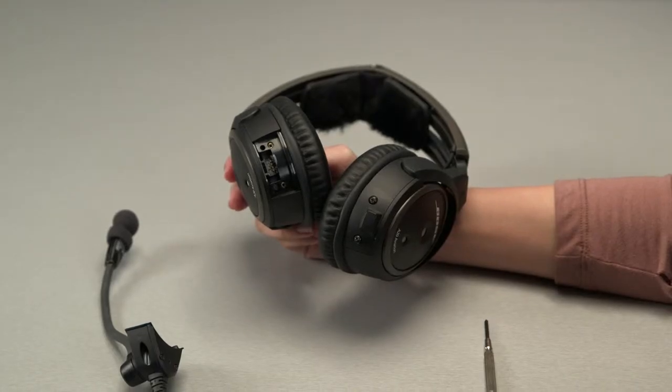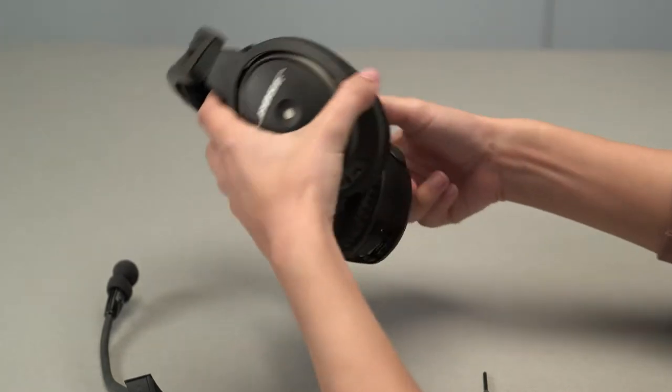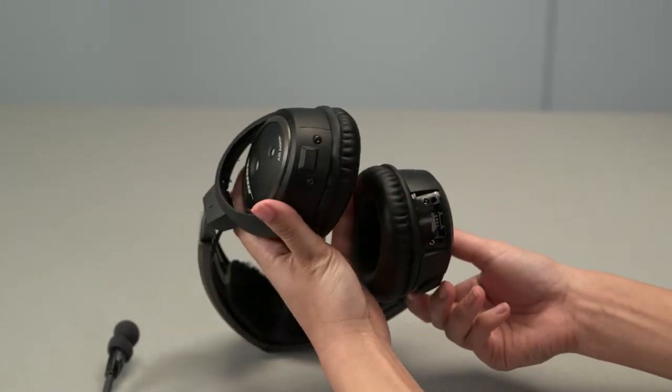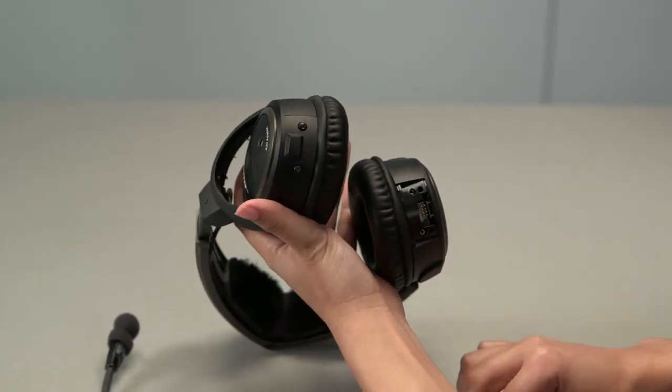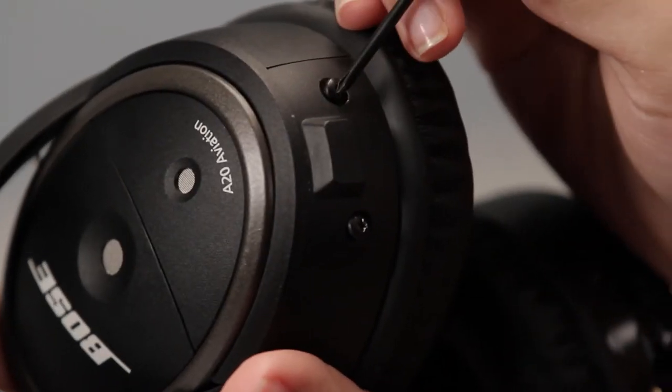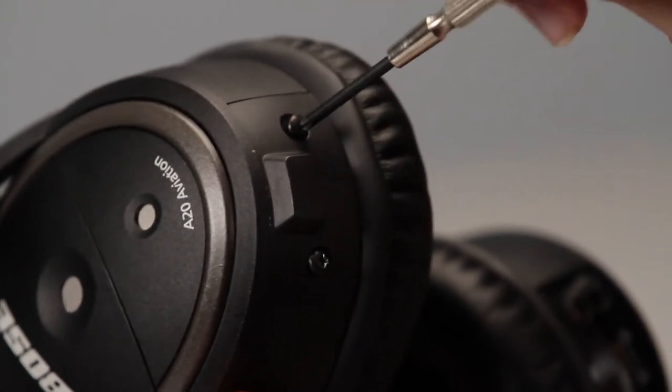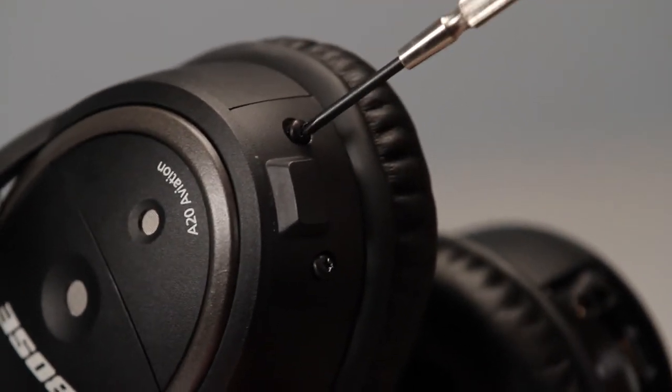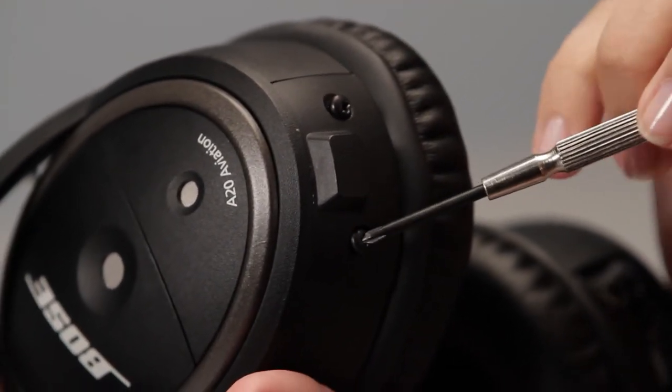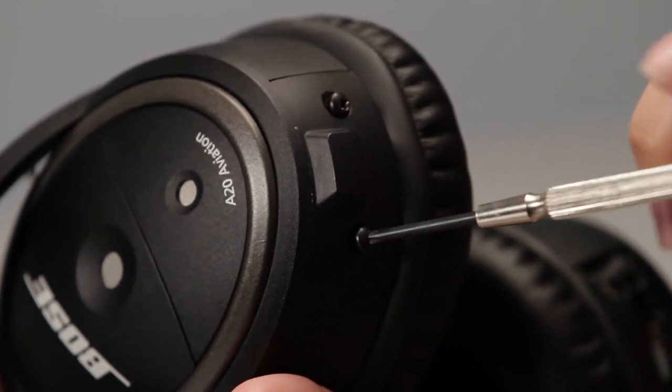Now you want to go to the other ear cup and, with your Phillips screwdriver, loosen the screws to the access cover. Here's where you want to be careful not to lose the screws because they can fall out. And they're tiny. Very tiny.